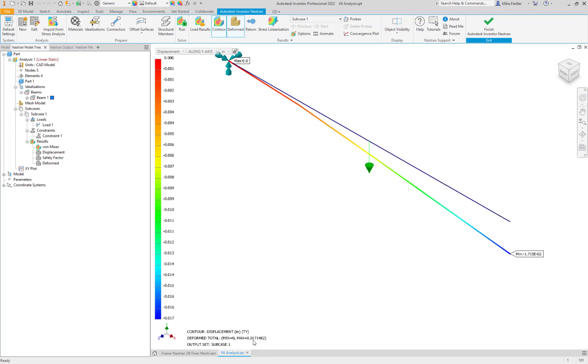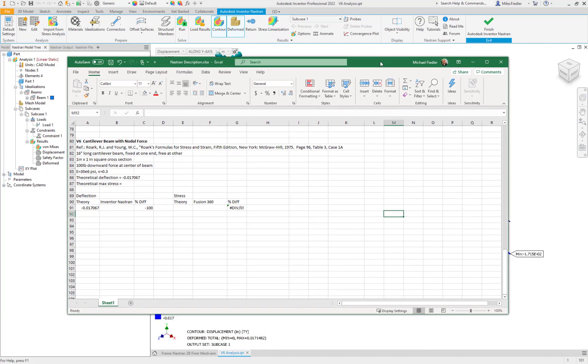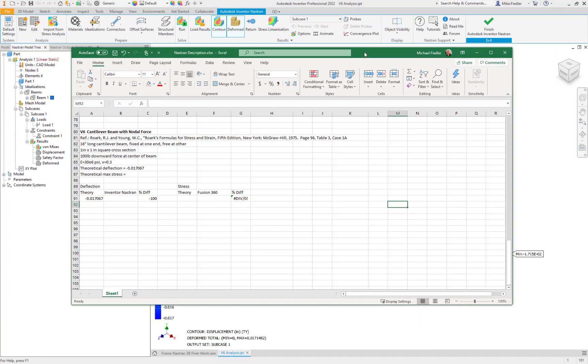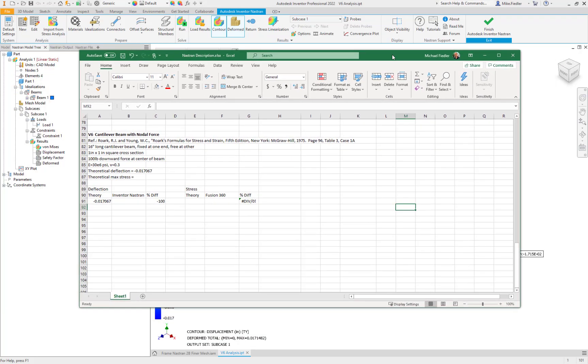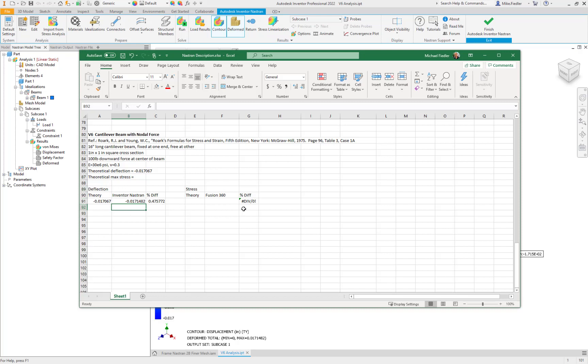All right and so there is our maximum 0.0171482 and that would be in the negative direction. So let's go ahead and enter that in. Minus 0.0171482 and if we hit enter it'll calculate the percent difference and we are less than half a percent different than what the theoretical hand calculation tells us it should be. So a very good result with very few beam segments.